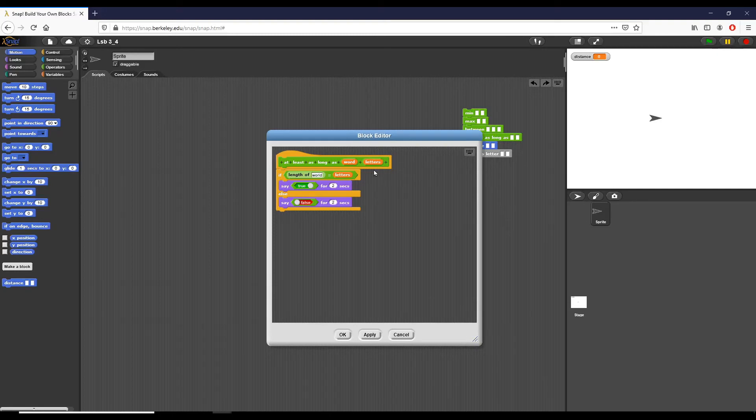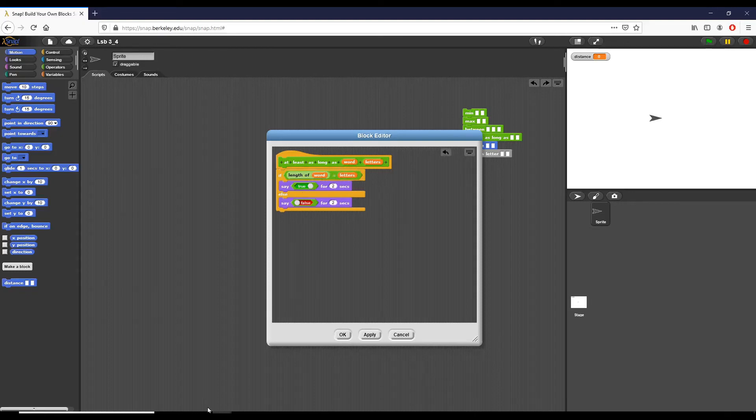The fourth one is least as long as. We take a word and we take a number of letters. So here we say if length of word is equal to letters, we say true for two seconds. If not, we say false. Pretty straightforward.